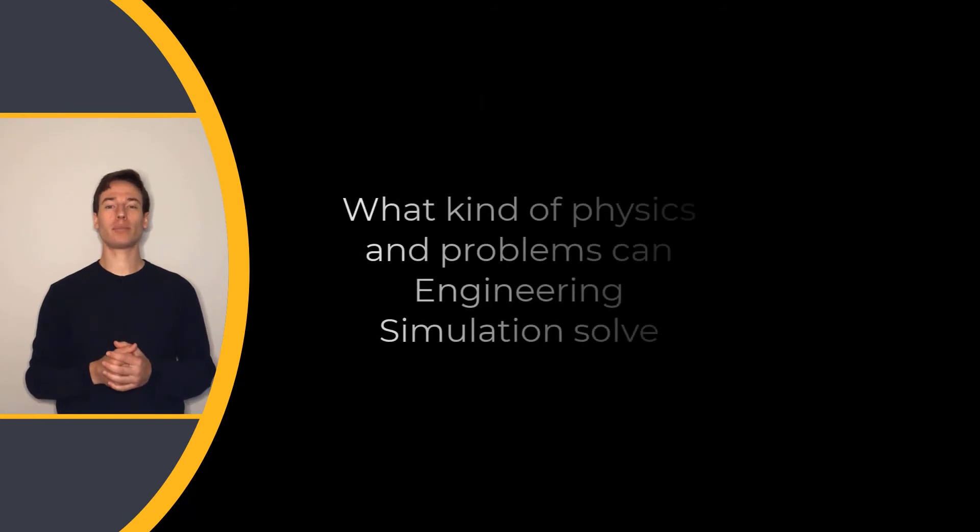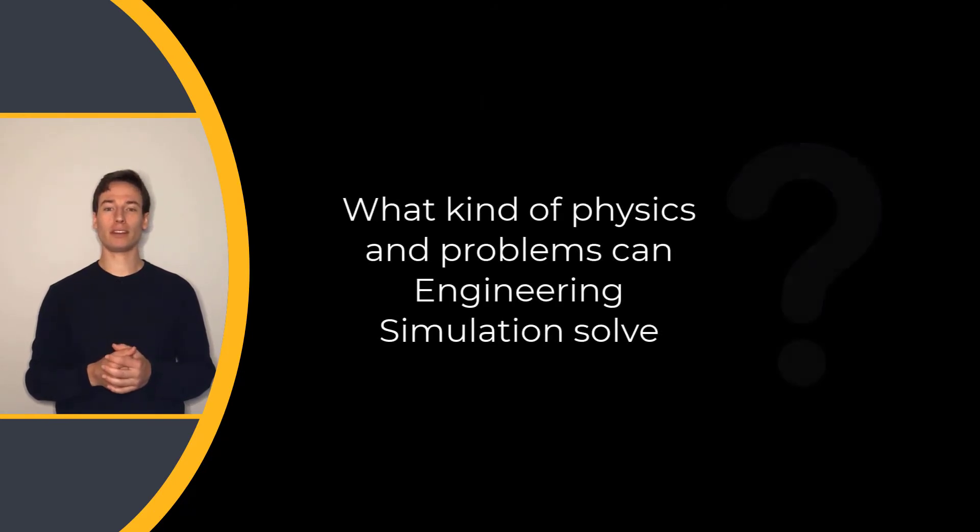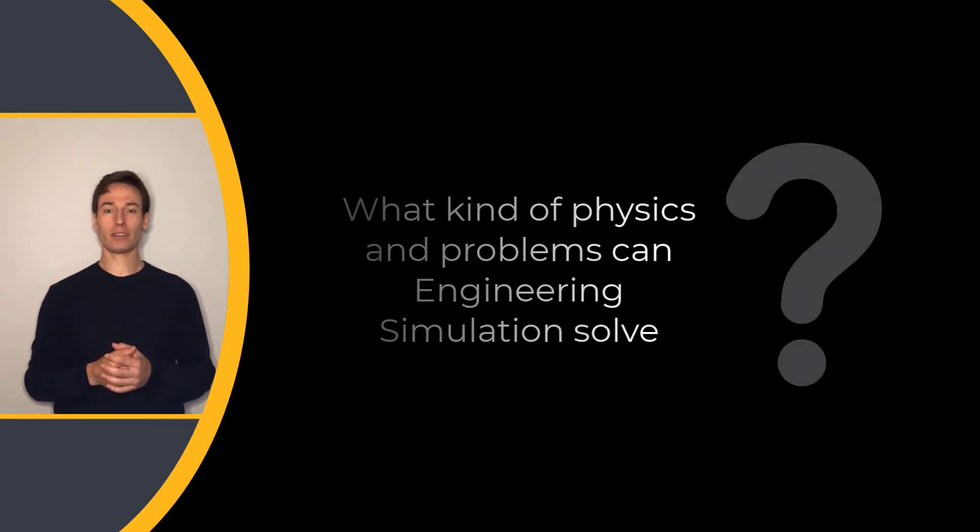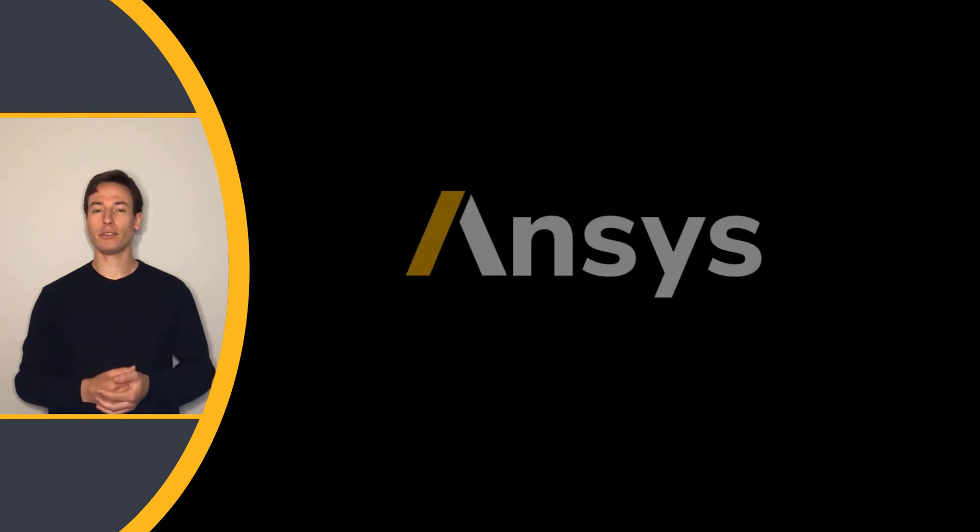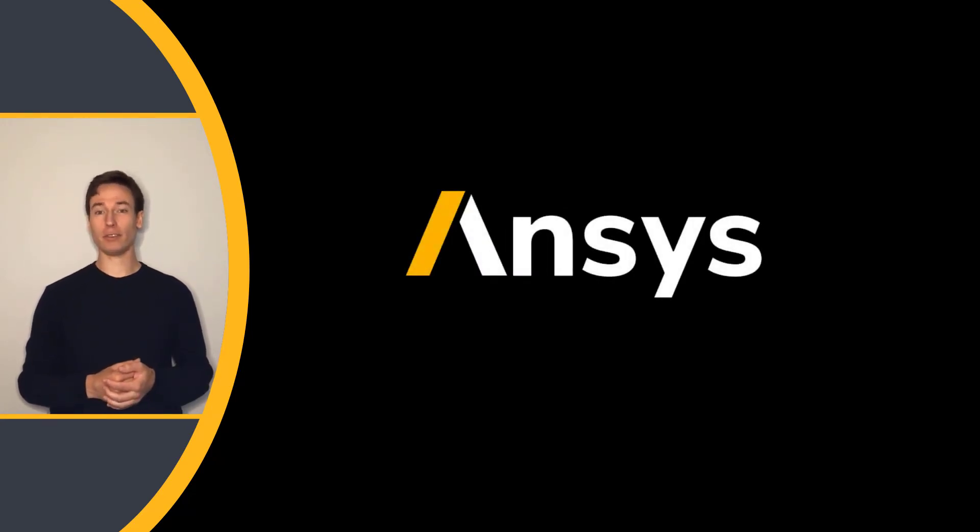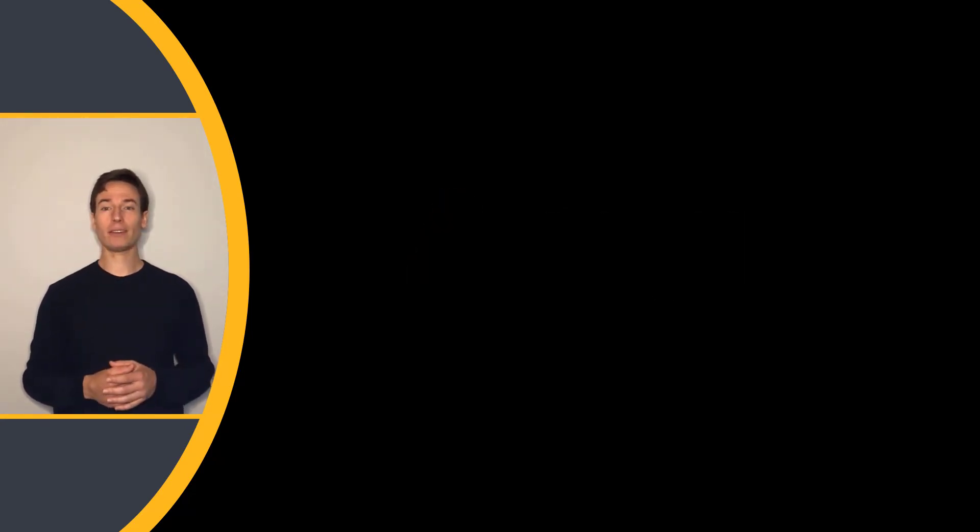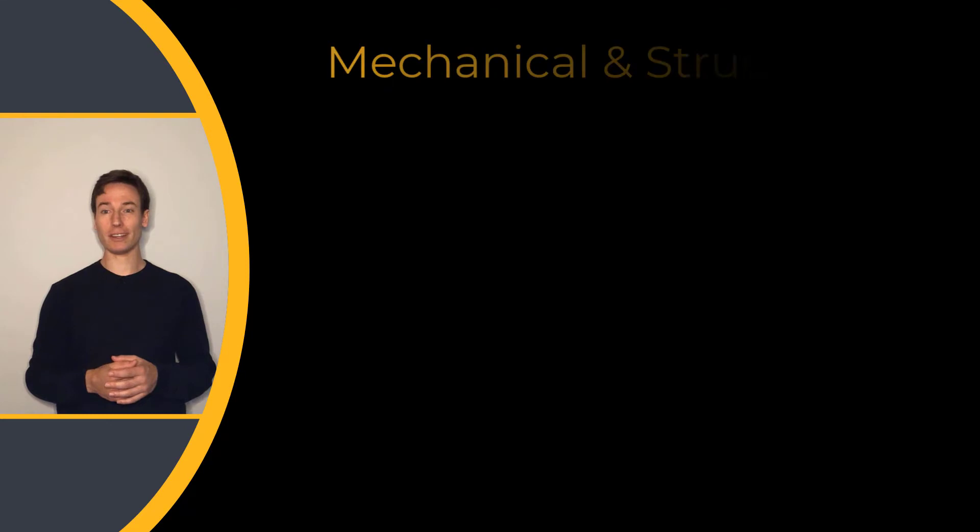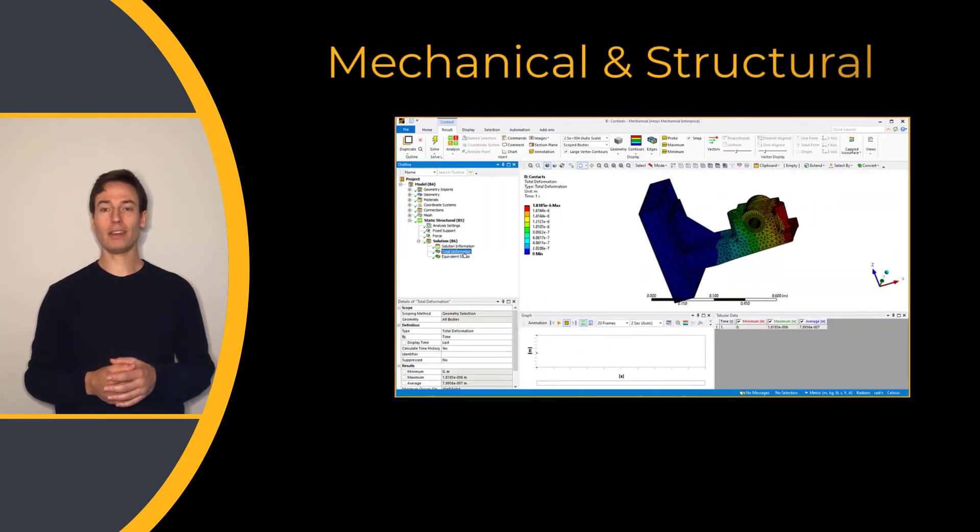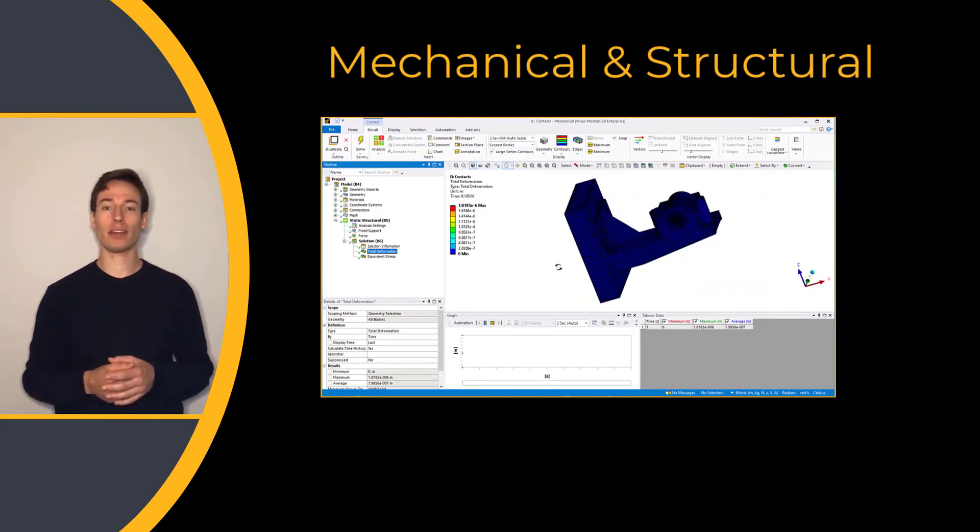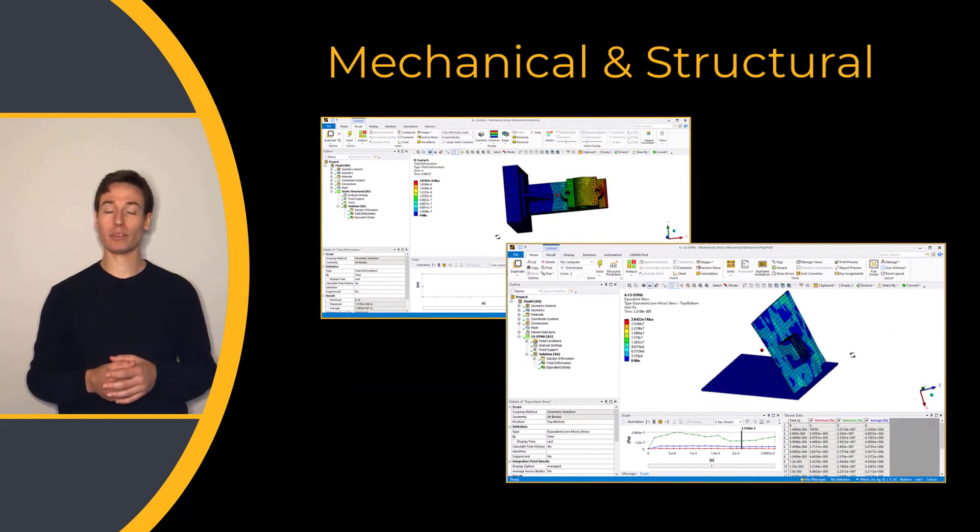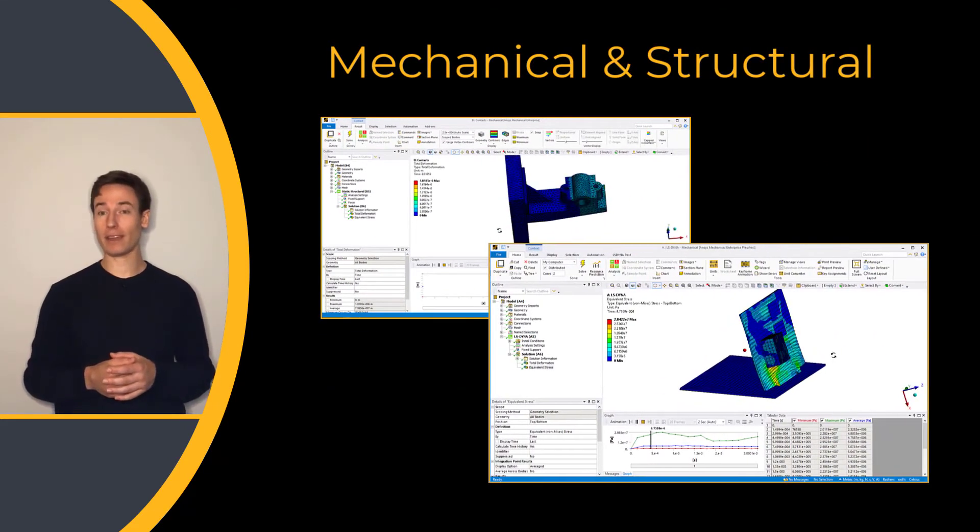What kind of physics and problems can engineering simulation solve? ANSYS has a leading solution for almost every area of physics you can think of. Mechanical and structural studies. You can solve complex structural engineering problems with ANSYS Mechanical.